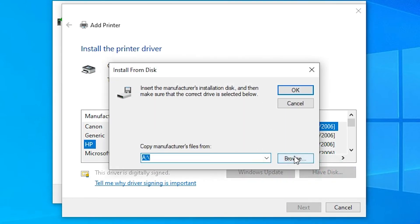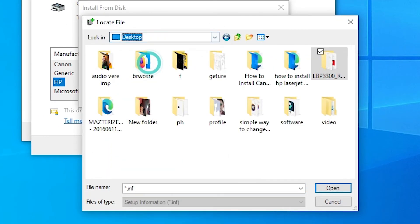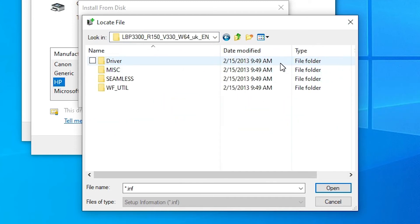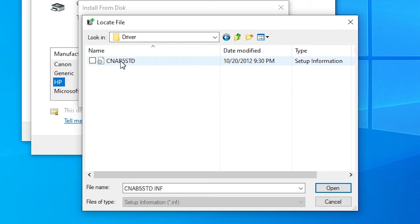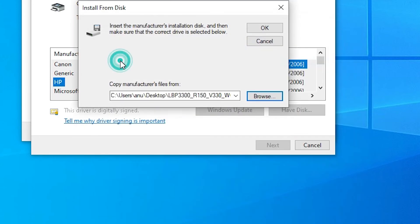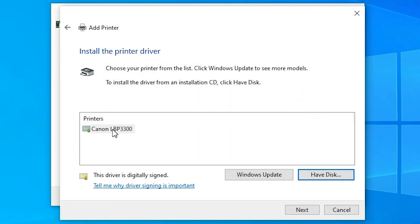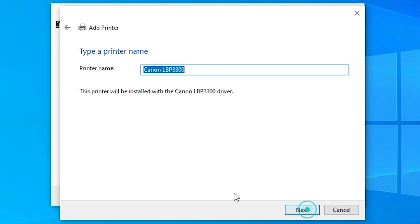Click on 'Have Disk' and then Browse. Go to our desktop where our drivers are saved. Click on the LBP 3300 folder, then click on Drivers. Inside the Drivers folder, click on the driver file and click OK. Here is our Canon LBP 3300 printer driver.